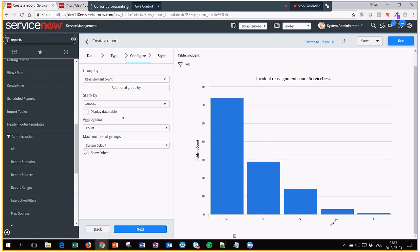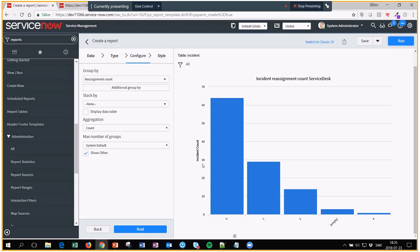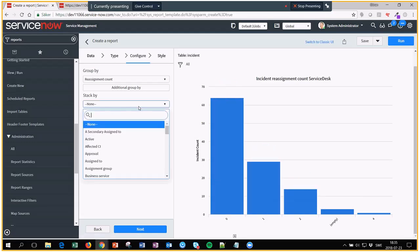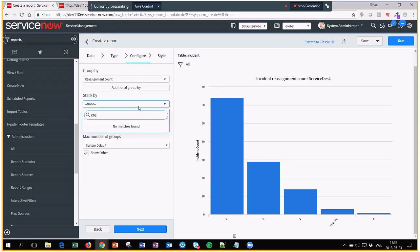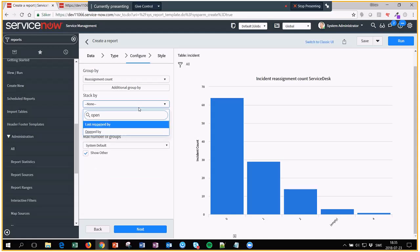Now we'd like to see who these tickets belong to. So let's stack them by, and normally you would like to stack them by created by. But created by is not a reference field or something like that, so it doesn't work to stack by that one. It only shows the username as you might already know. What's good to know is that you have opened by instead.